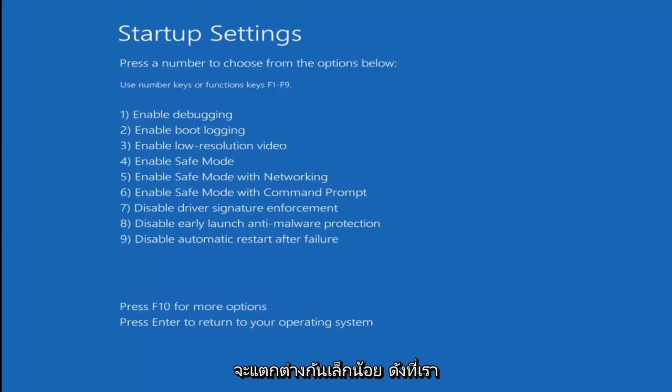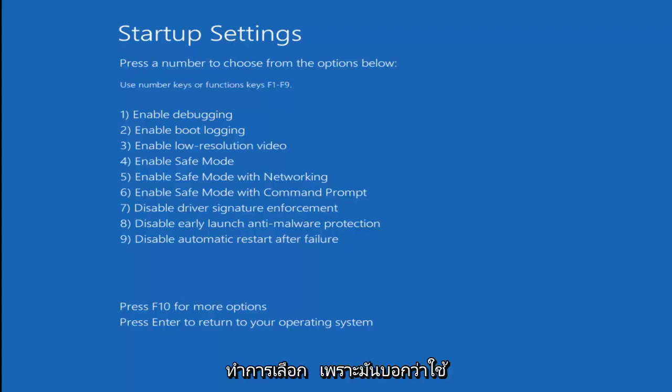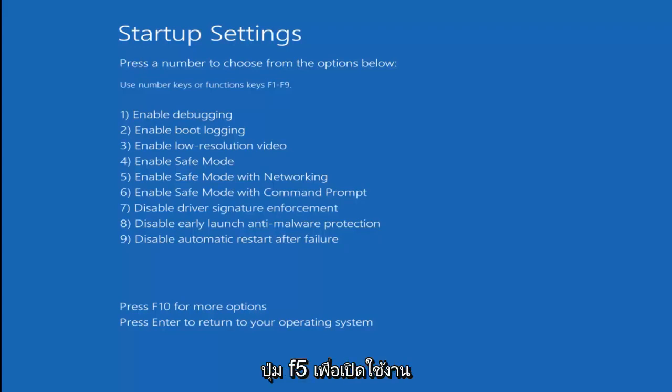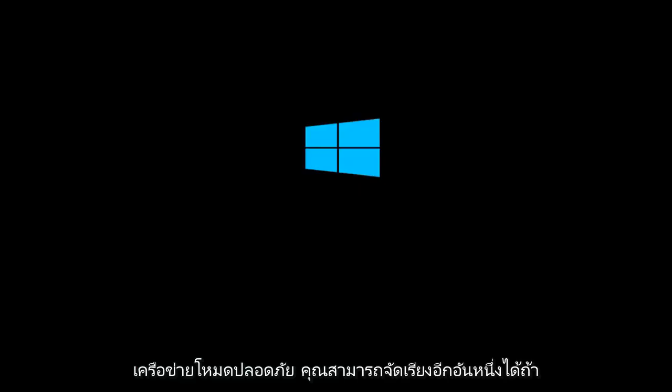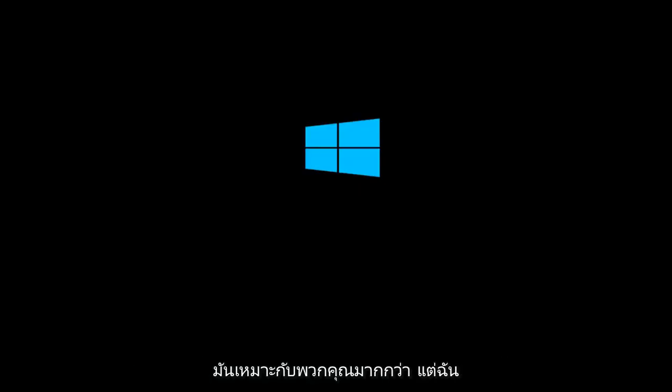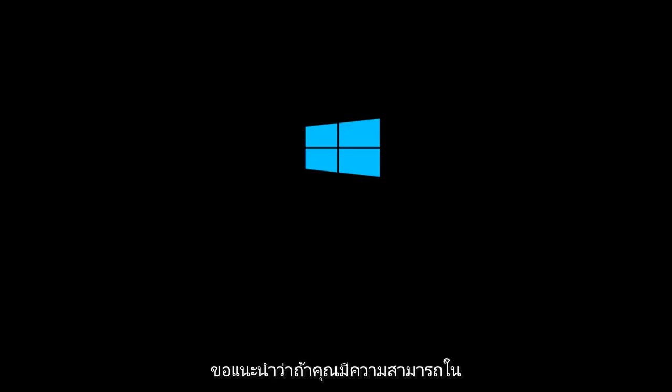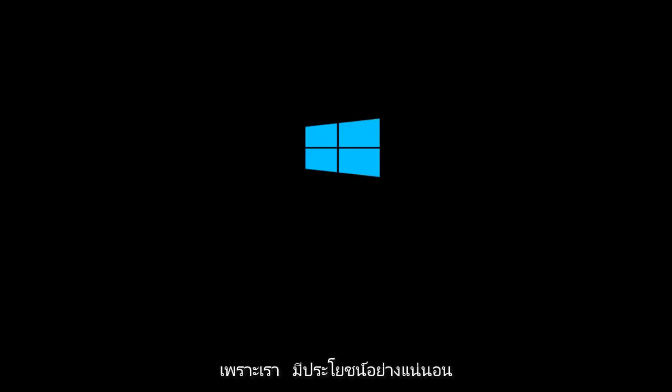As we can see, we have to use our function keys to make our selection because it says use number keys or function keys. I'm going to select F5 in my case to enable safe mode with networking. You can select another one if it's more applicable to you, but I would recommend if you have the ability to load network drivers that you do so because it can definitely be useful.